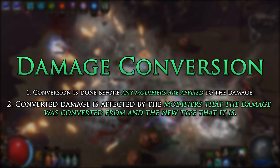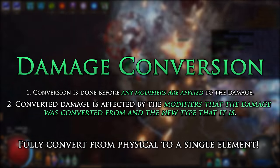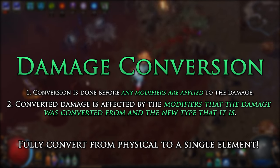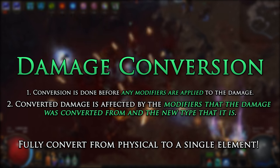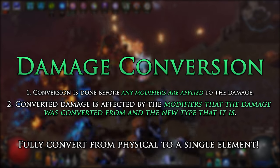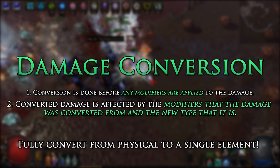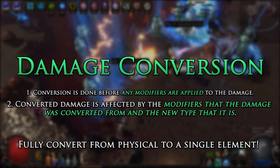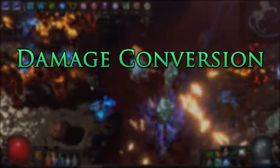On top of this, you can also fully convert from physical to a single element to gain the benefits of elemental penetration. This is what I do in my Cold Conversion Spectral Throw build. Now let's take a look at each type of conversion to see how they work.